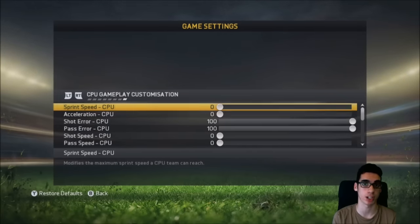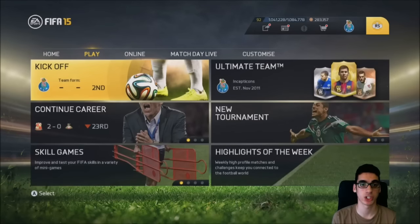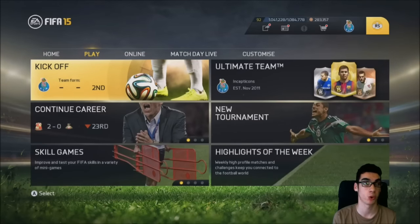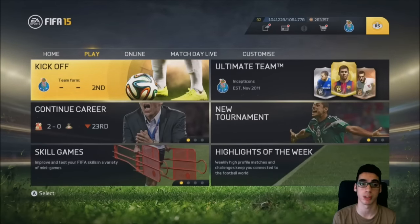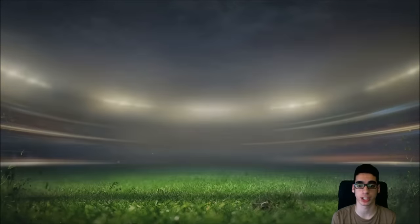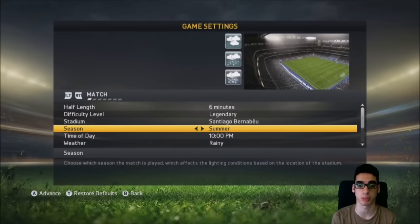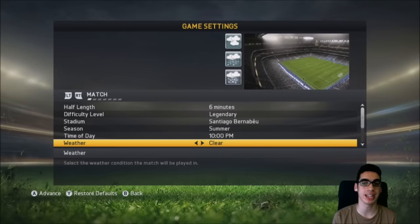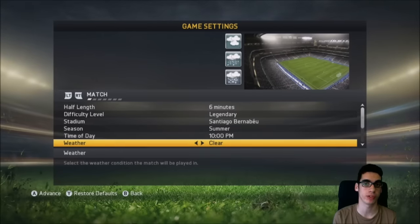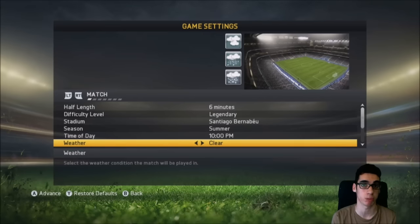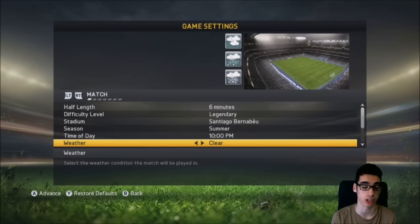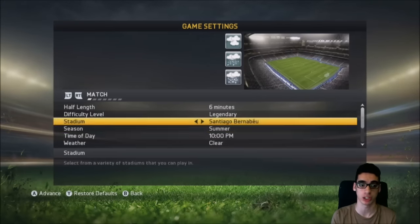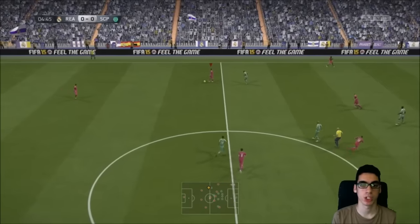Make sure you go to the Play option and select Kickoff. We'll start off a match with Real Madrid. Also go to your game settings and set the weather to Clear, because rain affects your gameplay a lot and is the worst condition to practice in. Make sure you're playing on Clear.